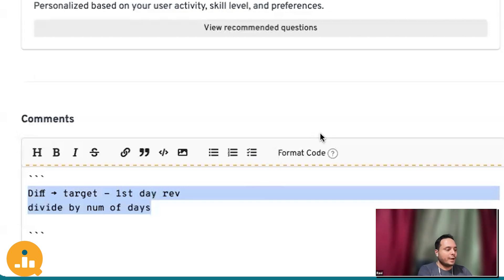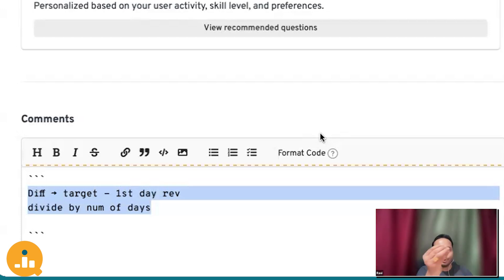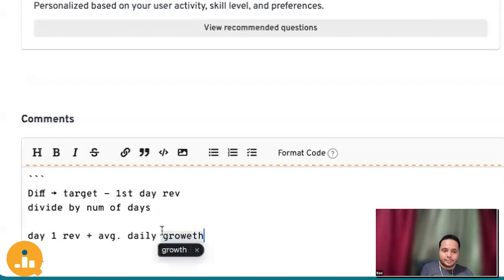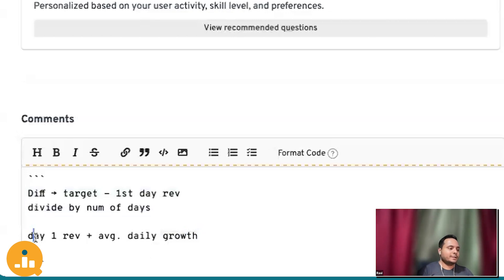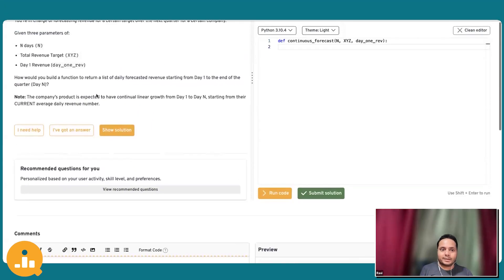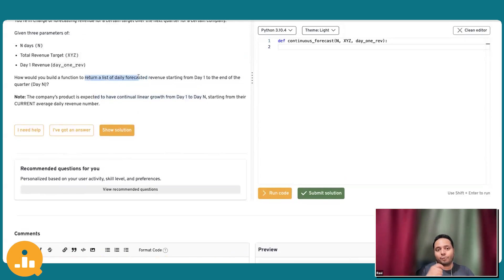Once you have the average daily growth, what you have to do is iterate through each of the days — day one to day N. We have to keep on adding the average daily growth in a continuous, iterative fashion. We put all of the results at each iteration into a list, and that will be the list we finally return, because the expected output is to return a list of daily forecasted revenue.